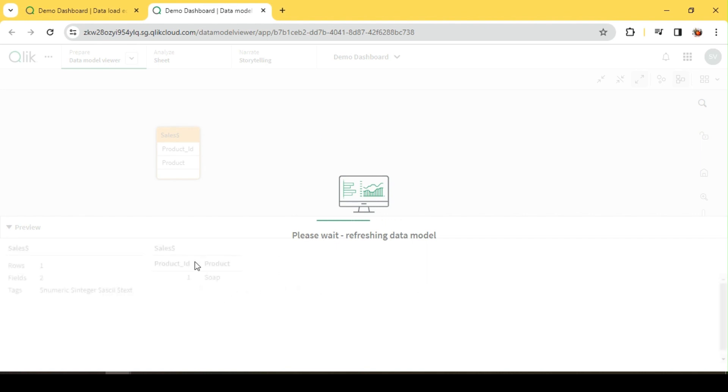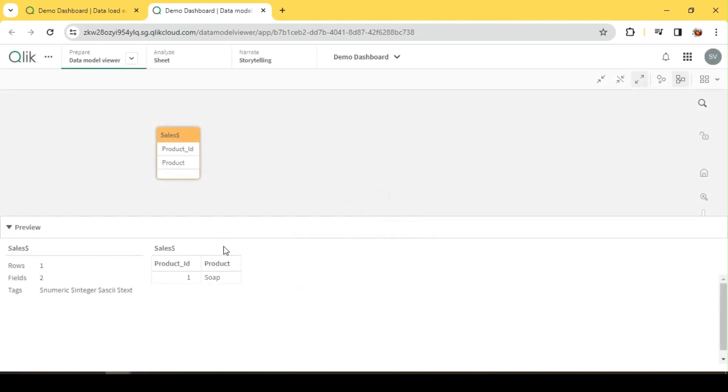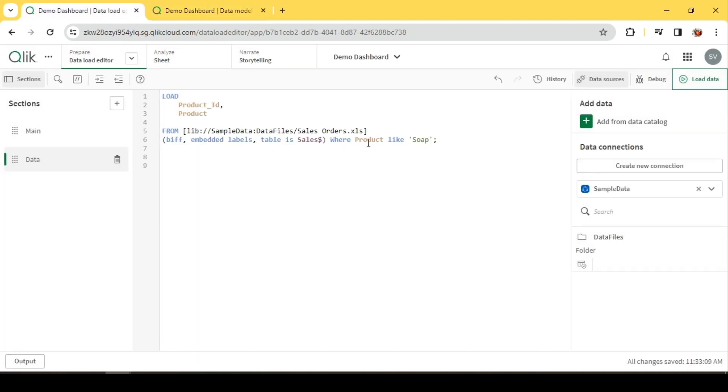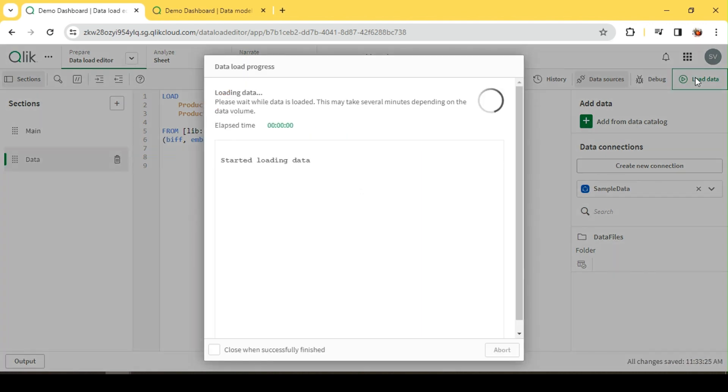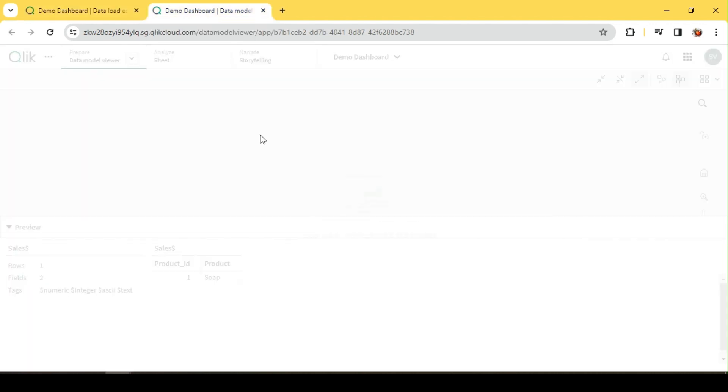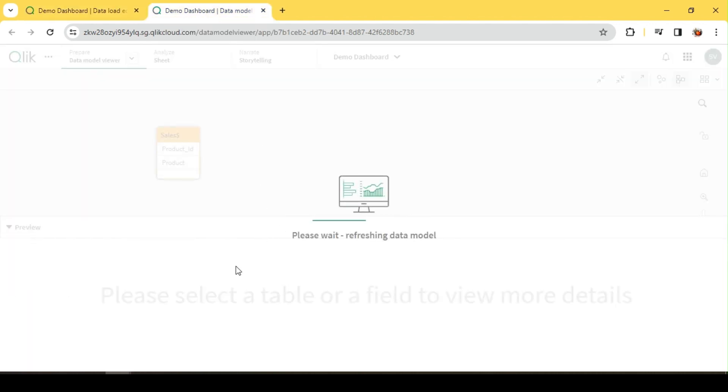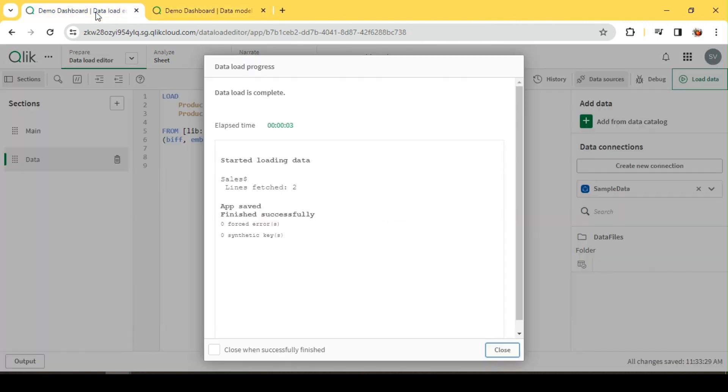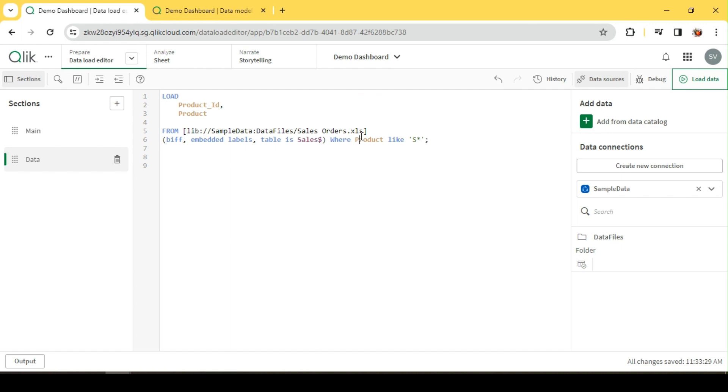We can see it returns. I can do a wildcard comparison as well. Let me say 'yes*'. Yes asterisk should return all products starting with 'yes'. So we get soap and shampoo. But the most commonly used function is MATCH.